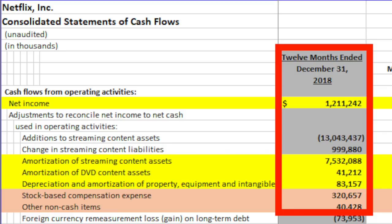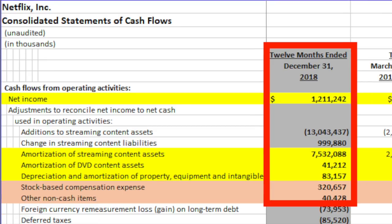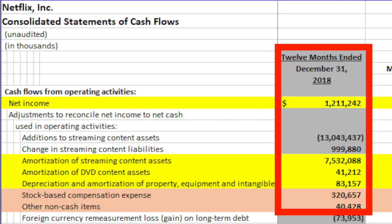Here I have marked it in yellow. For Netflix, amortization of streaming content assets was $7.5 billion in 2018, amortization of DVD content assets was $41 million, depreciation and amortization of property, equipment, and intangibles was $83 million. Something I've marked in pink is stock-based compensation expense. Some people immediately add that to the calculation, but I would avoid it — stock-based compensation is an actual expense that dilutes shareholders in the long term. It's the same as giving stocks and then repurchasing them, or simply giving money to managers. So I won't add it to net income, though some might do so. It's up to you to decide whether it's an expense or not.